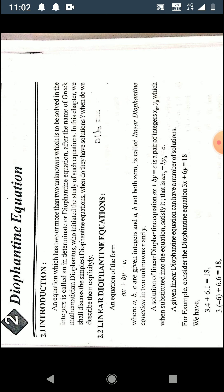Good morning students. We now start the chapter on Diophantine equations. Our first chapter was divisibility theory in the integers, where we studied divisibility, greatest common divisor, and least common multiple.